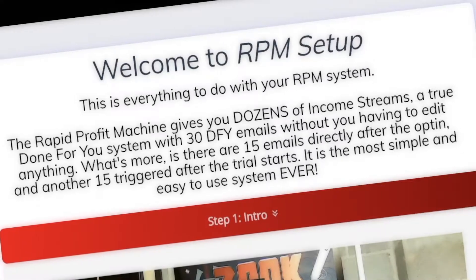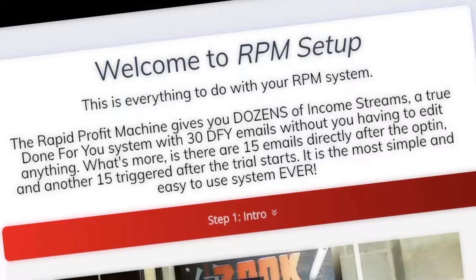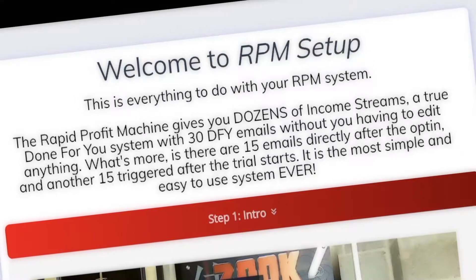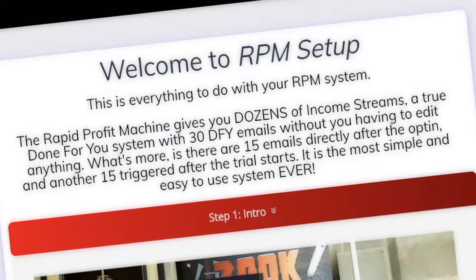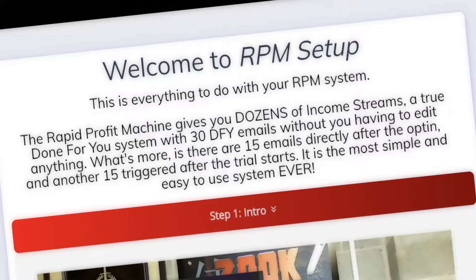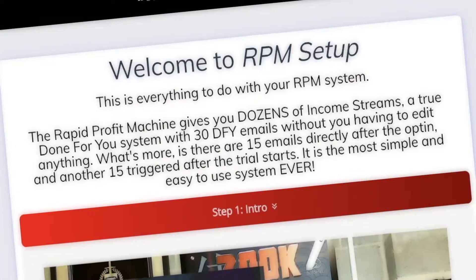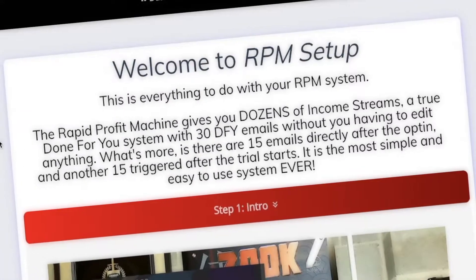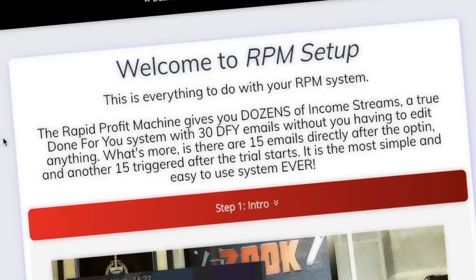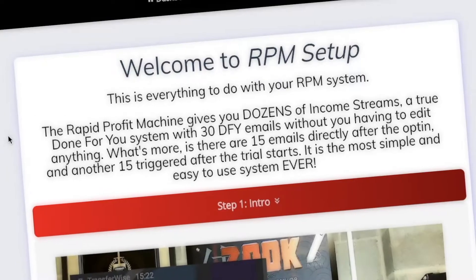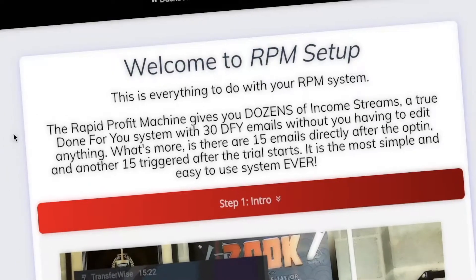Hello and welcome to the Rapid Profit Machine setup. This is everything to do with your RPM system. The Rapid Profit Machine gives you dozens of income streams.